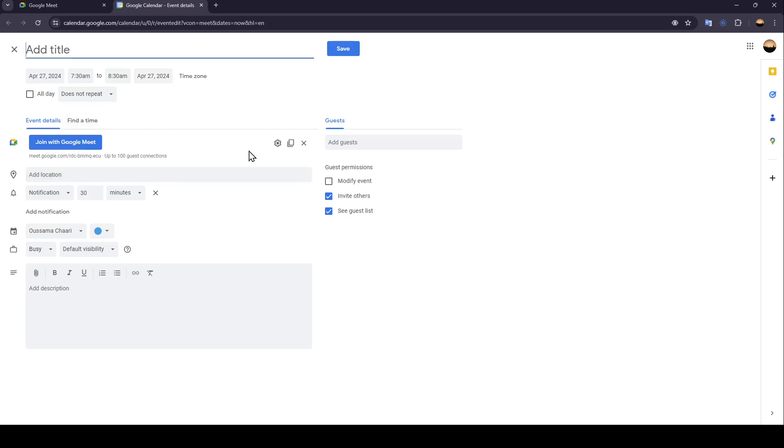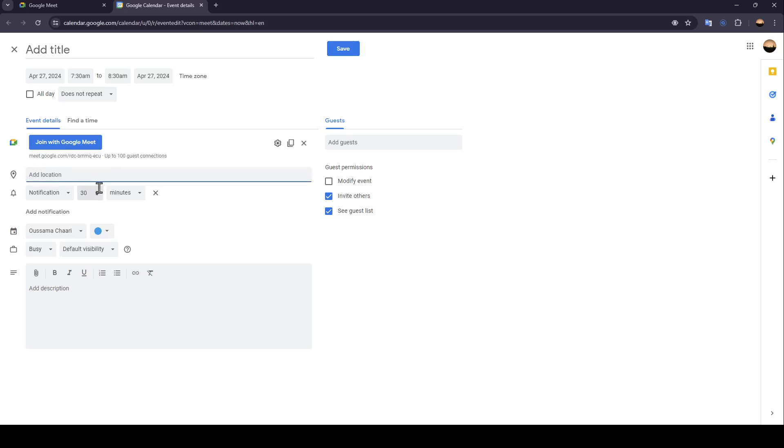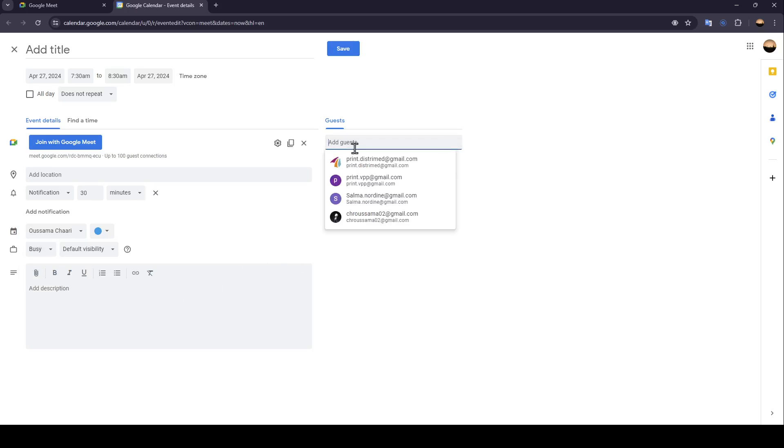If you click on it, this will take you right here to this page, where you're going to find all of the tools that you will need to schedule your meeting. Here you can add a title, join with Google Meet, add a location, add notification. You can also set your time zone, set your status, and lastly, add a description.